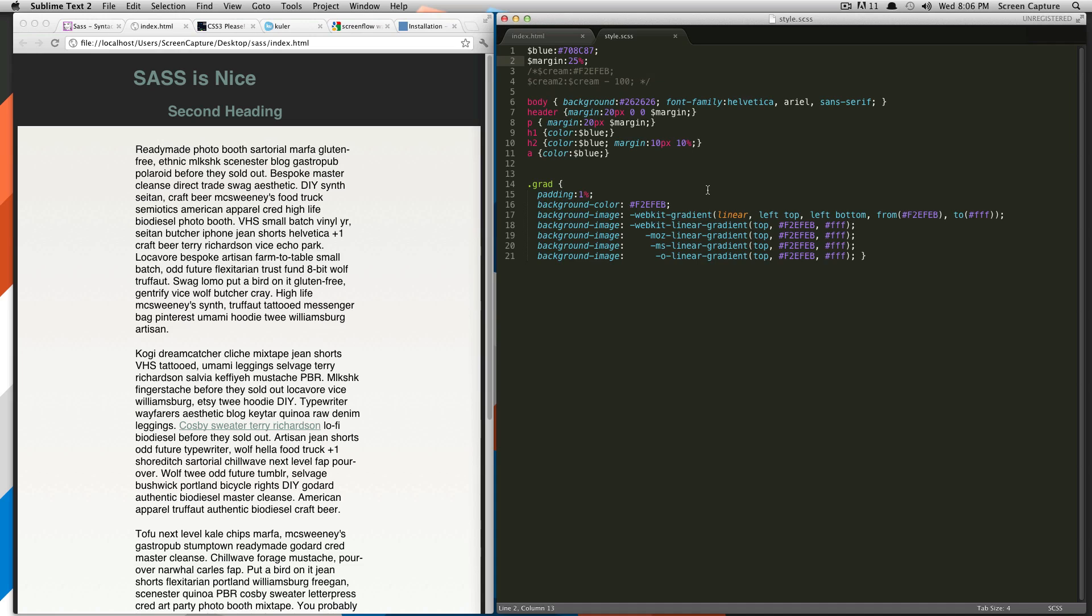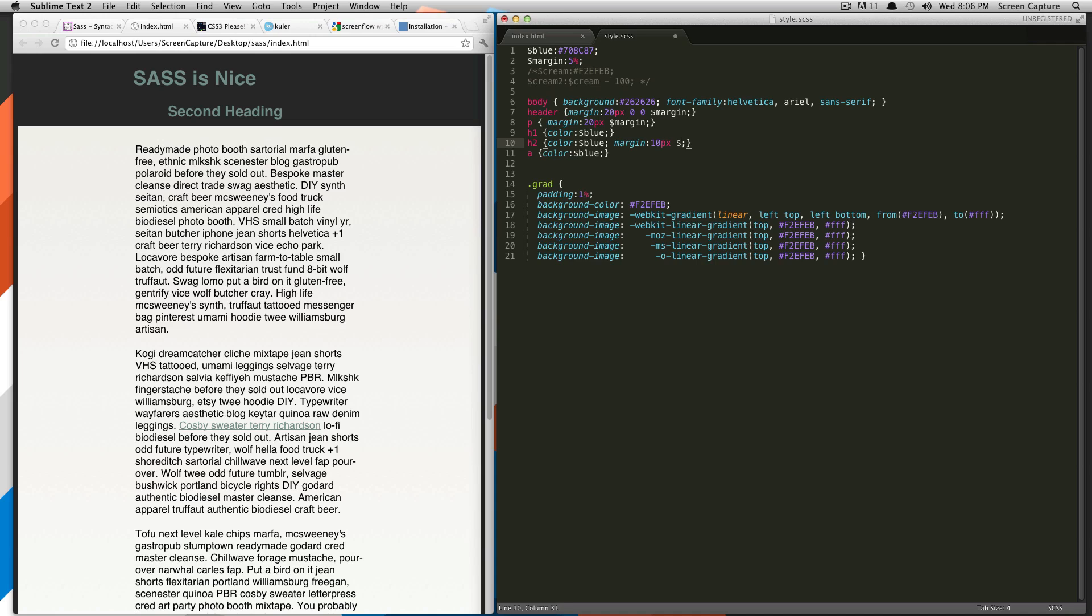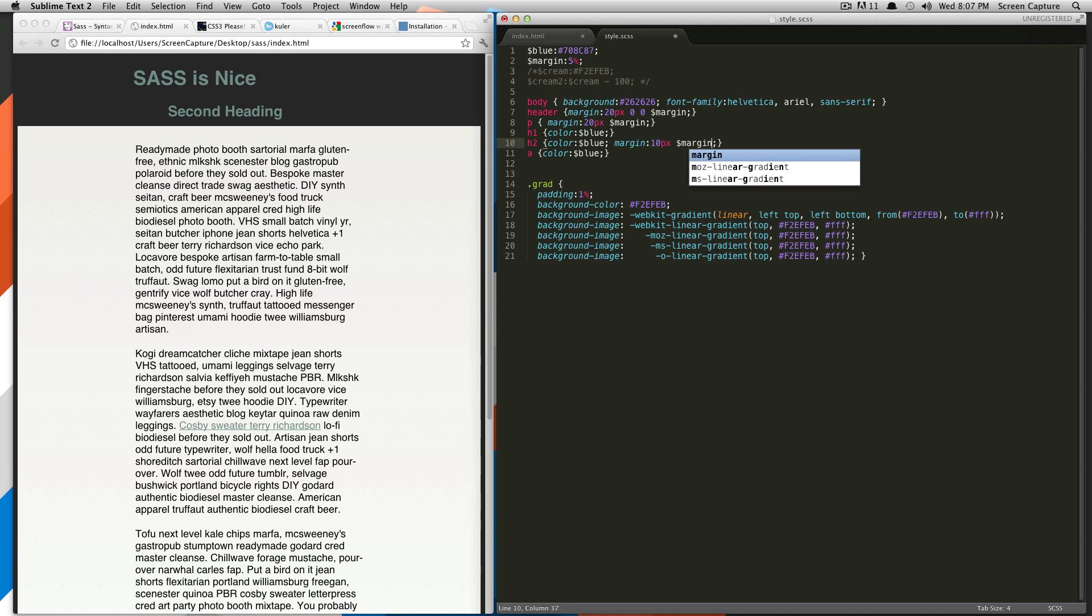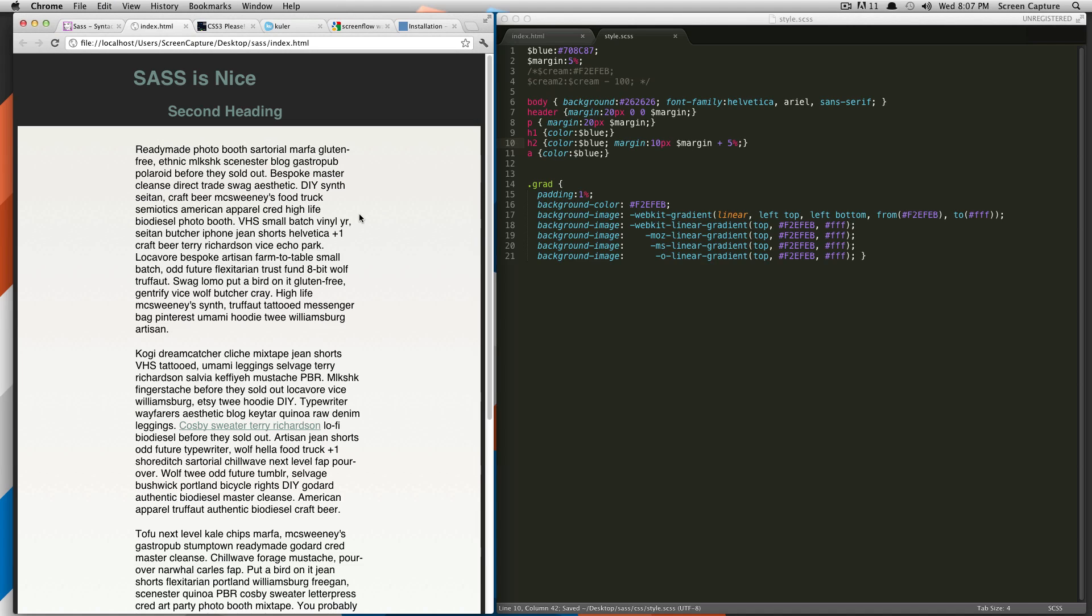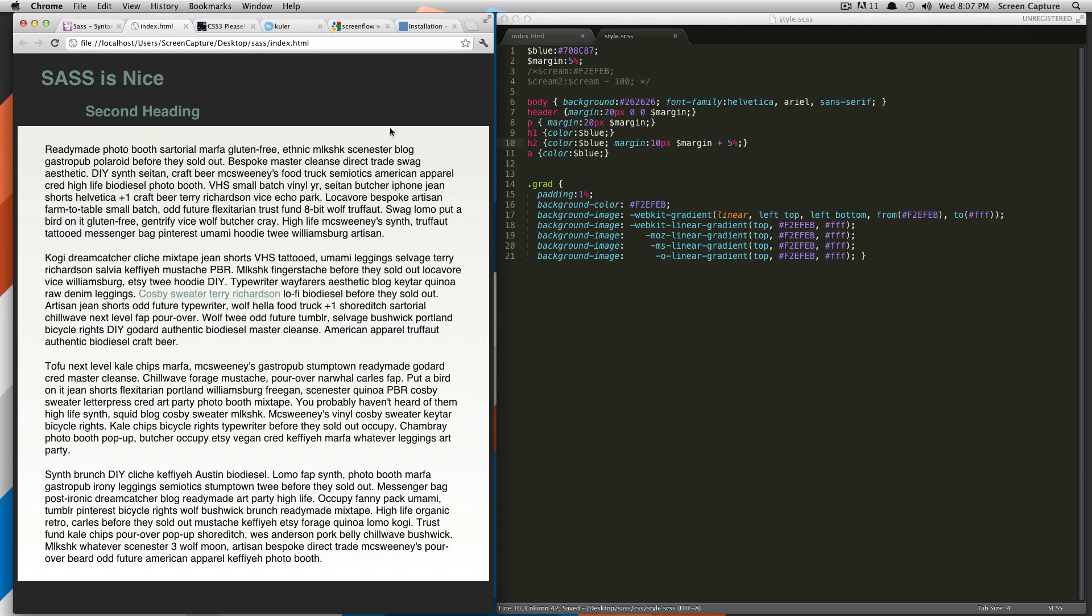Or you can do some neat tricks with SASS and have it do it for you. So, let's say we want this to be 5%, and we always want this to be whatever everything else is, plus 5%. So, what you could do here is you could do dollar sign margin, and you could do plus 5%. And what this is going to do is it's going to add 5% to 5% giving you a 10% left and right margin.